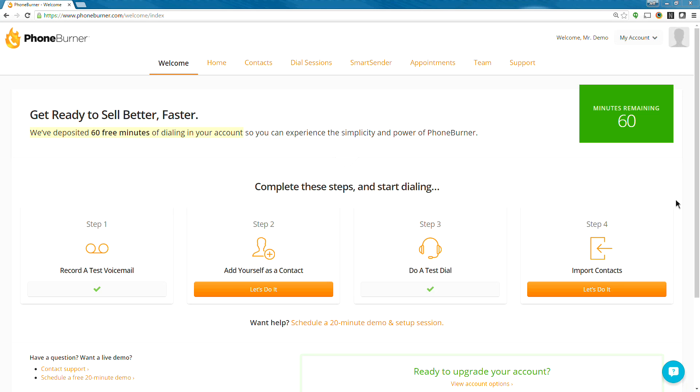Hello and welcome to the PhoneBurner demo today. I am your host, Jeff Osnes. I appreciate you taking the time today to join us for the PhoneBurner demo, and I'm looking forward to walking you through the system and helping you see how this is set up.